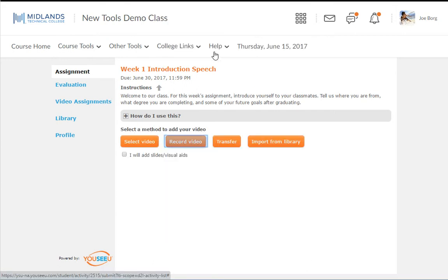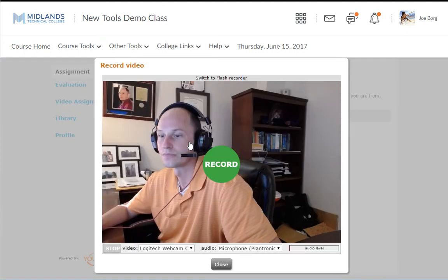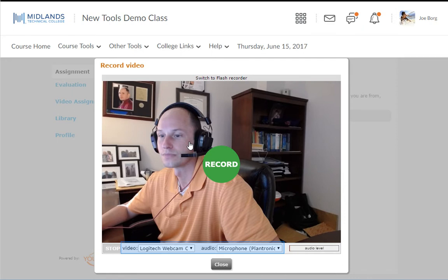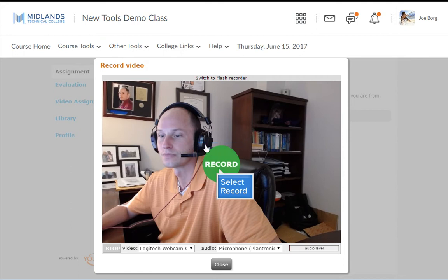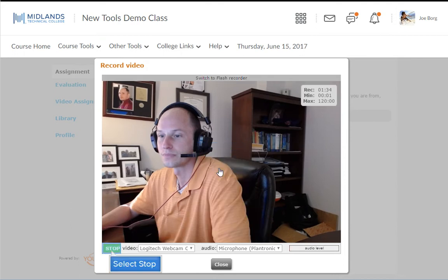Record video allows you to record and submit a video. Allow any pop-ups that you may be prompted to. Speak to verify the webcam and microphone audio levels are correct. Ensure that your speakers and headphones are on and not muted. In the video section of the screen, click record. When your video is complete, click stop.